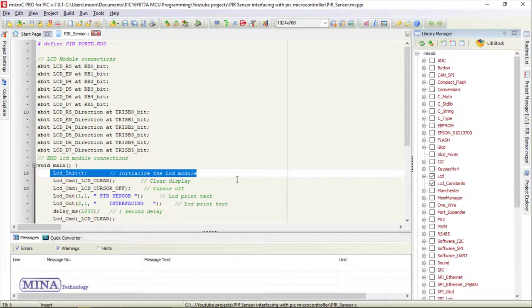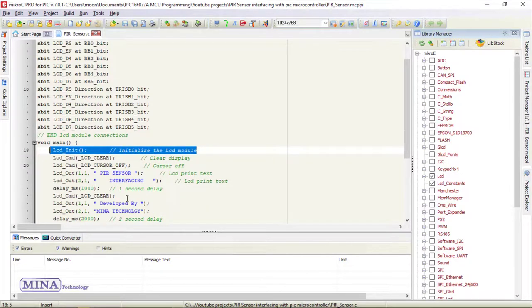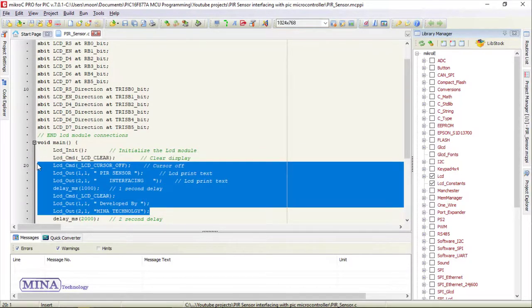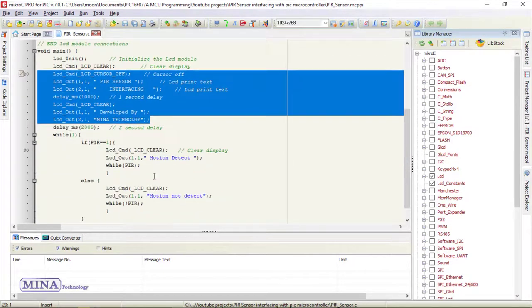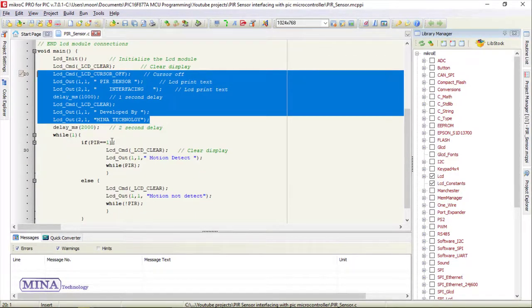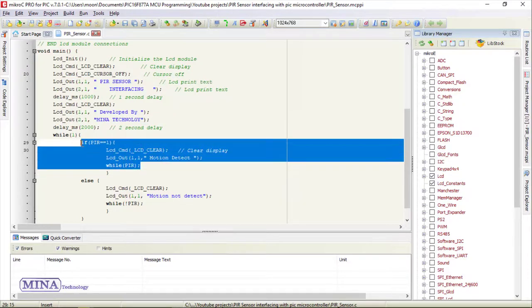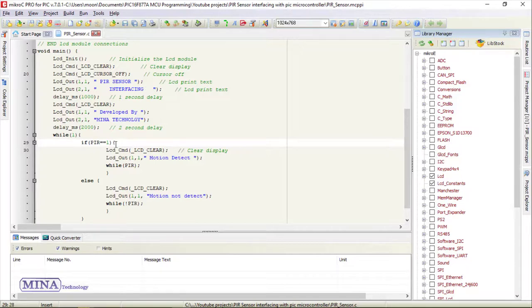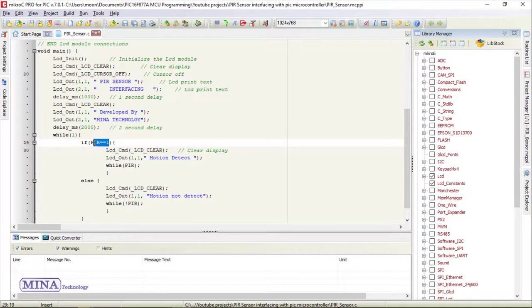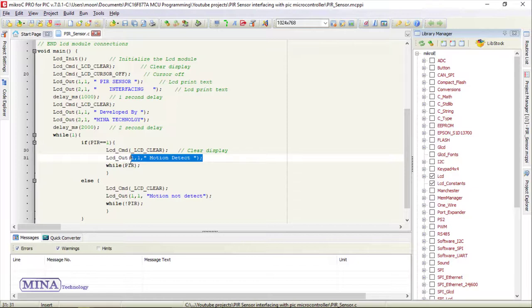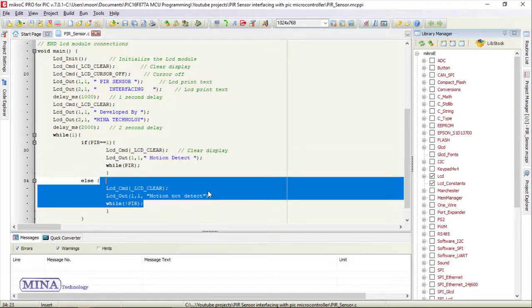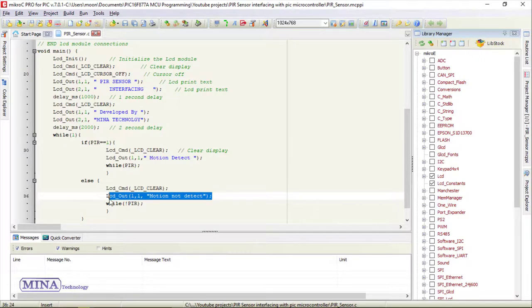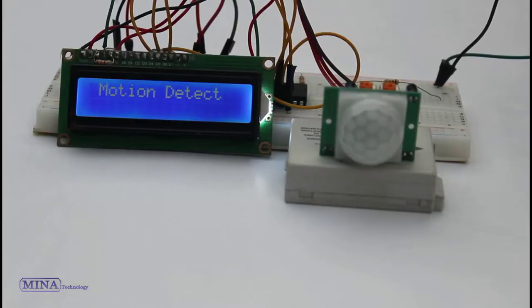In the main section of the program, we have initialized the LCD module and written some code for LCD module operation. In the main loop section, we have created an if statement for infrared radiation detection. When a human or animal body gets in the range of the sensor, it will send a high signal and the statement will be true. If the condition is true, the LCD display will show motion detected; otherwise, the LCD display will show motion not detected.